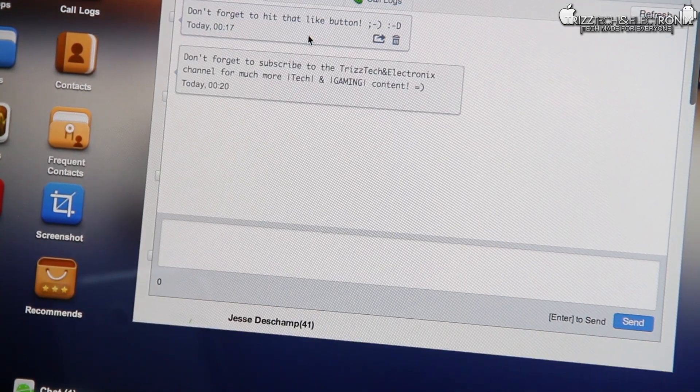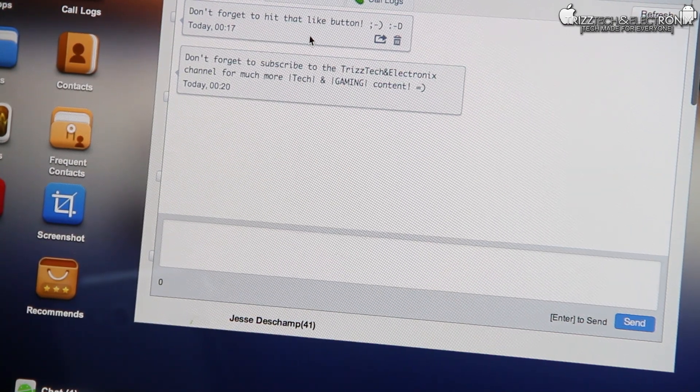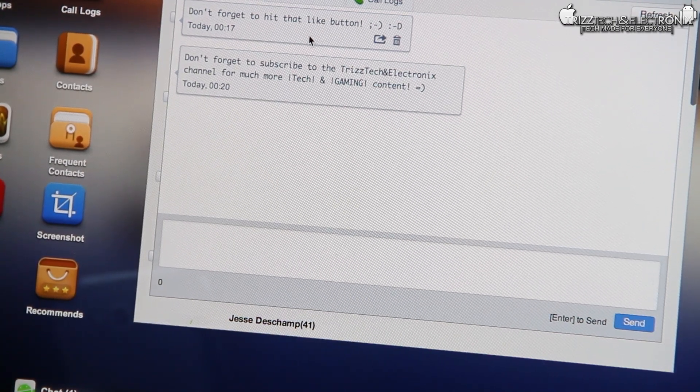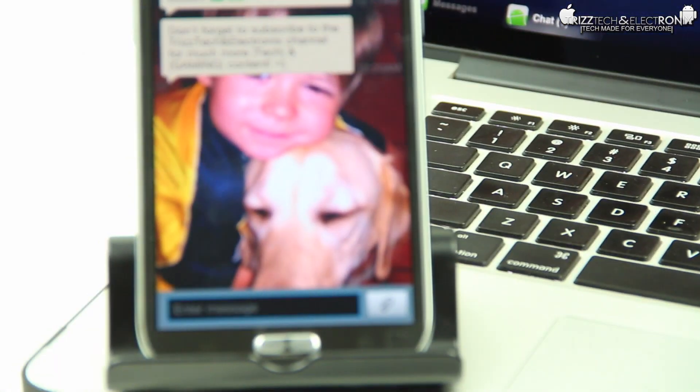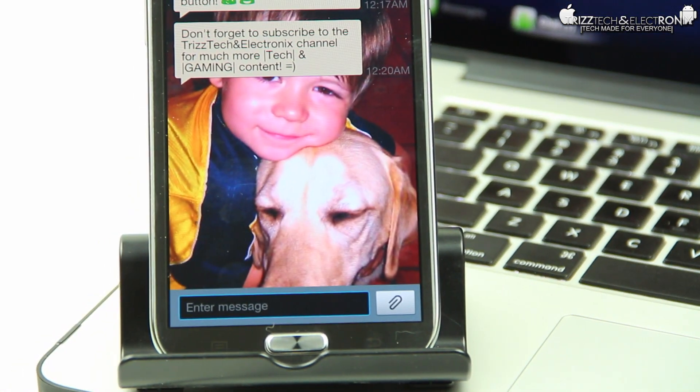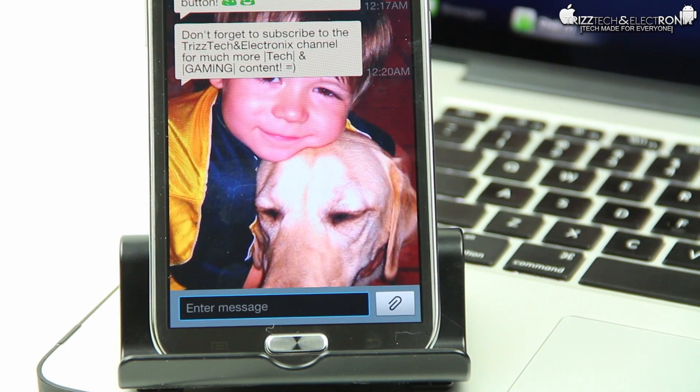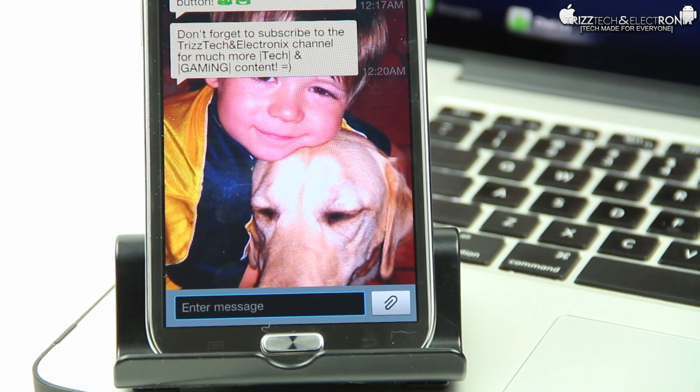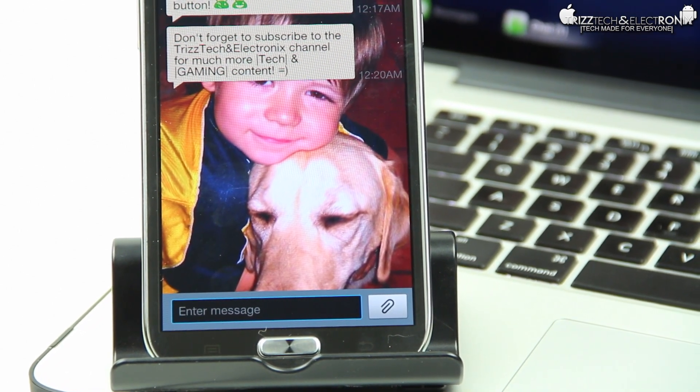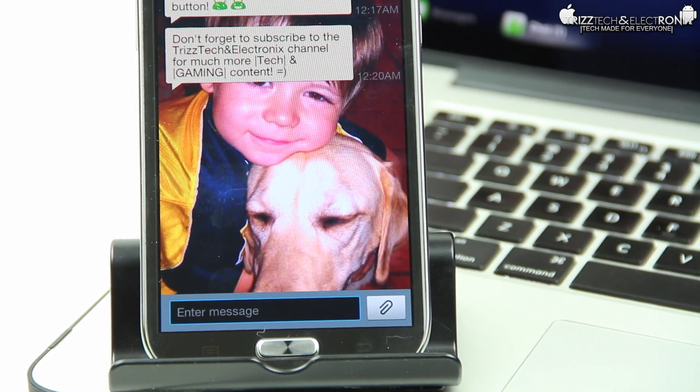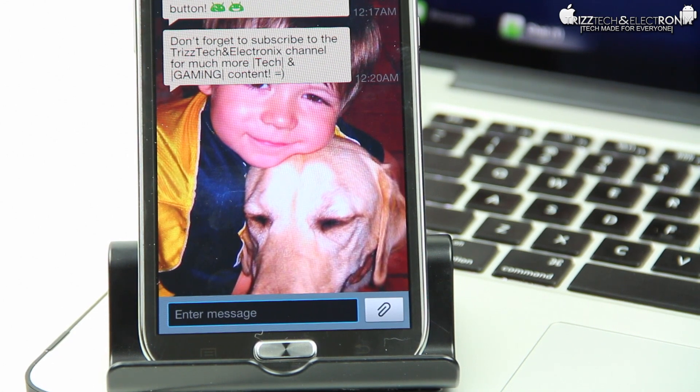So it's definitely very efficient, especially for me since I work so much in front of my computer. As you can see, I just sent another text message from my work phone to personal phone saying don't forget to subscribe to the TrizTech and Electronics channel for much more tech and gaming content, and see there it is on my personal smartphone as well as the web-based application.